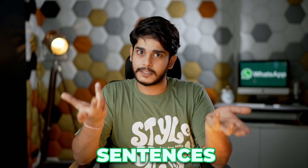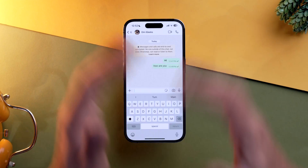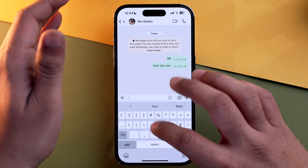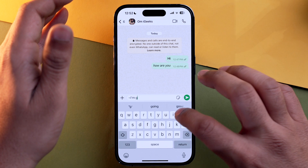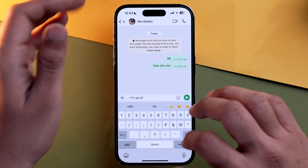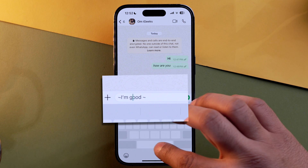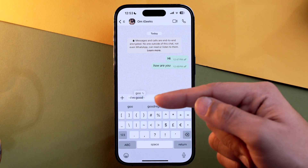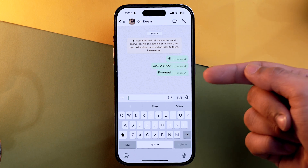Now let's talk about strikethrough. To use strikethrough, go into the symbol section and type the tilde key, write your message — for example, 'I am good' — then close it with the tilde key again. Make sure there is no space, and as you can see the text has been formatted into strikethrough. Tap send and there you go.